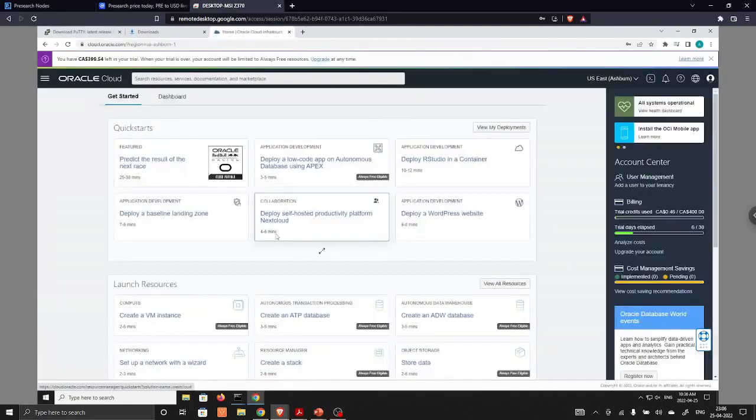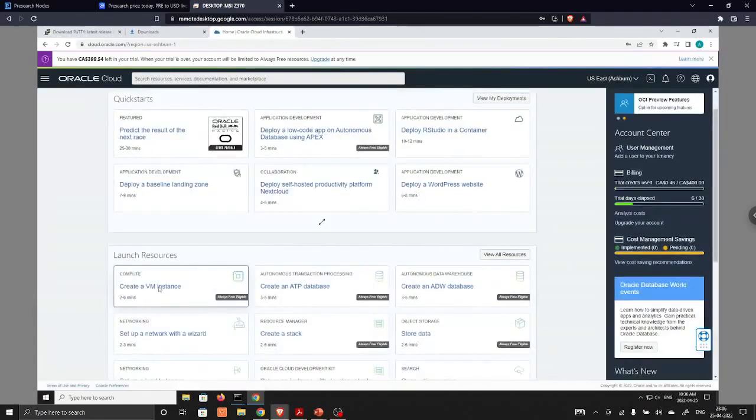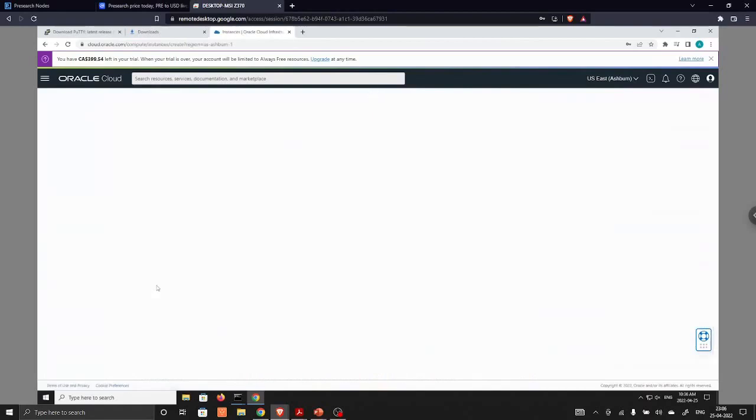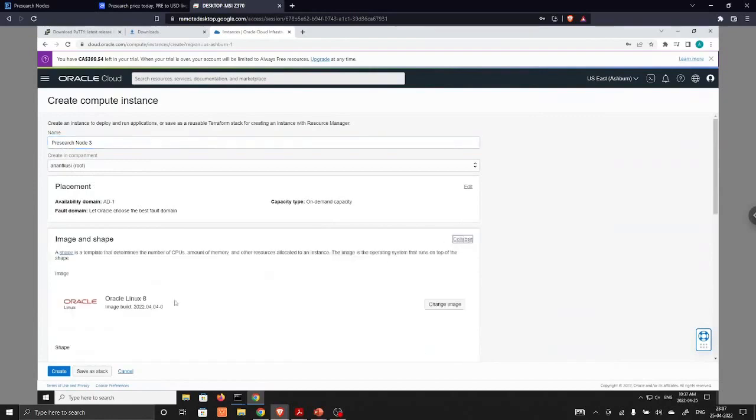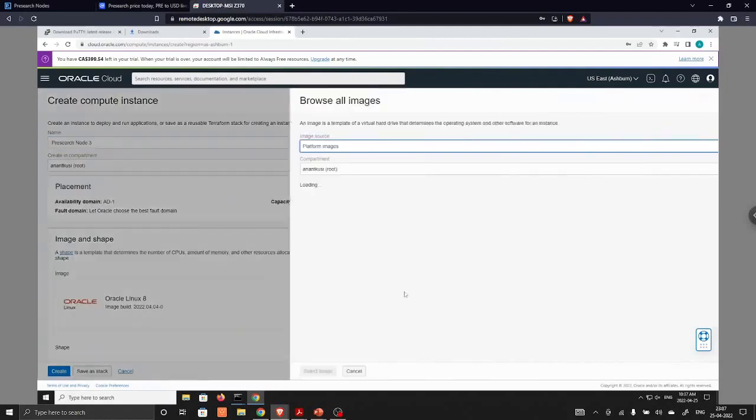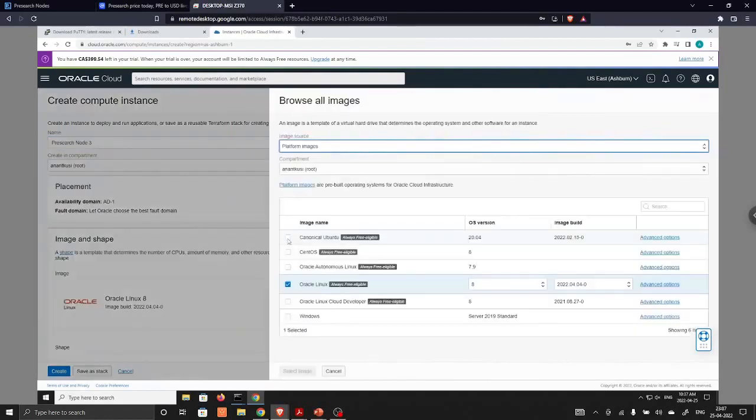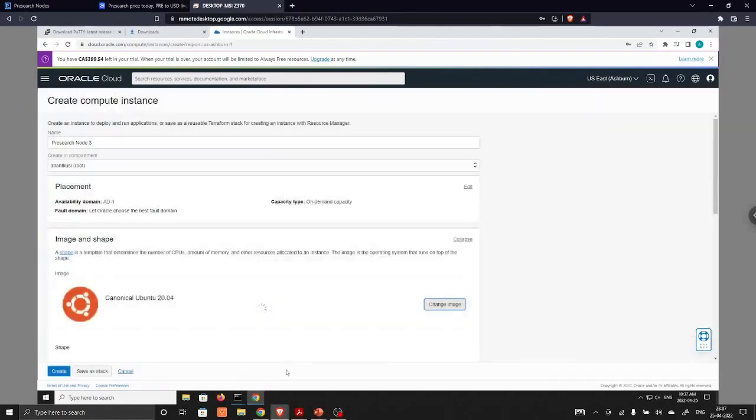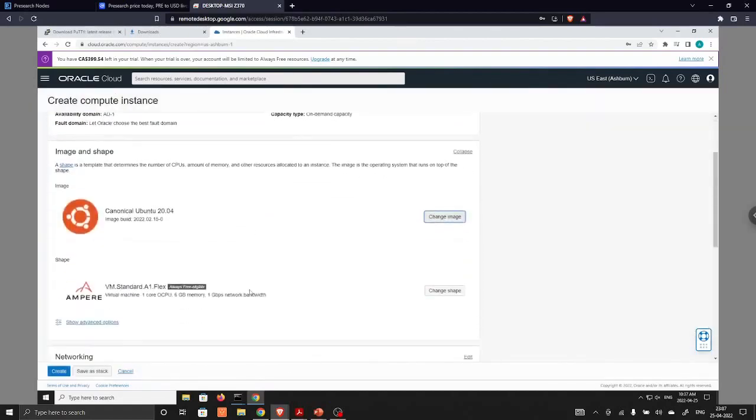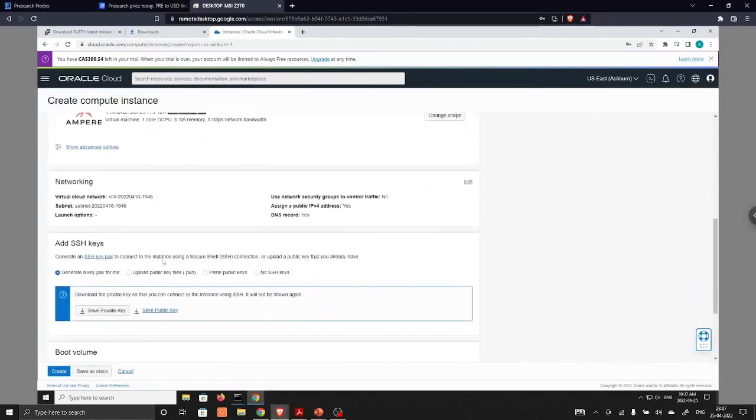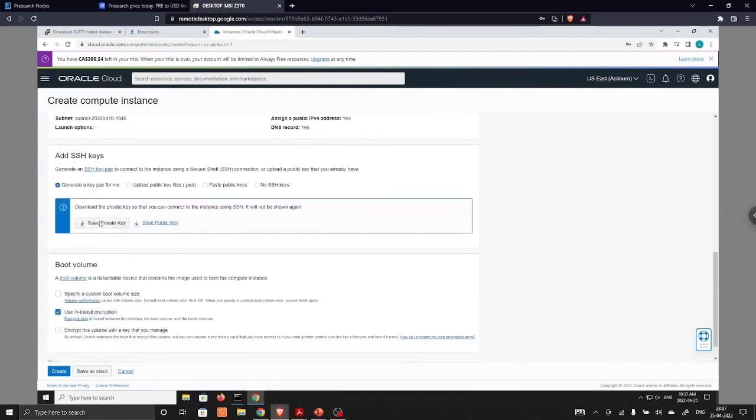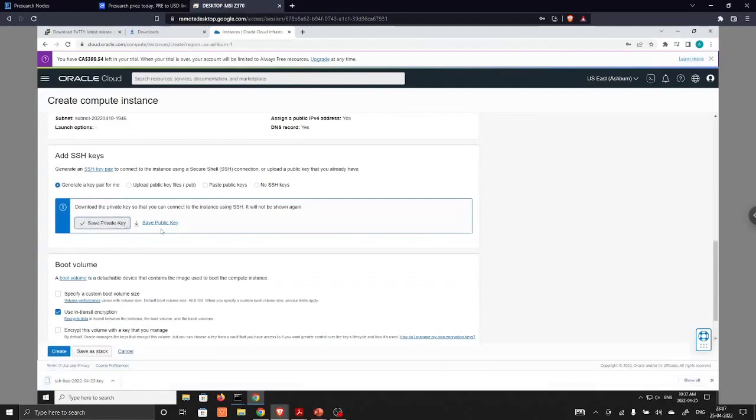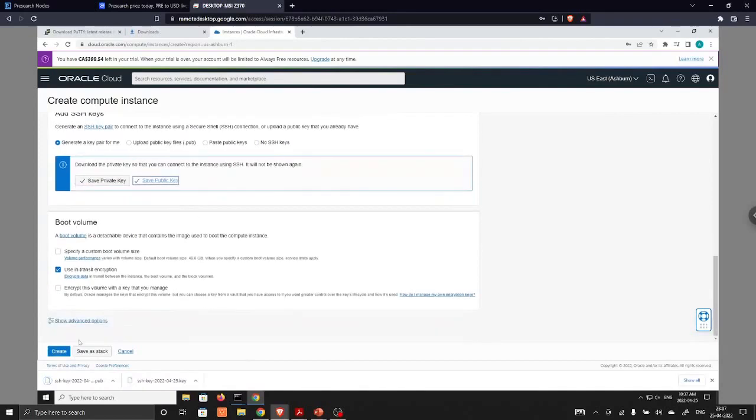After installing Putty software, we are going to login into Oracle cloud. We are going to launch a VM instance. In the VM instance, all these are the same. We are going to change from Oracle Linux 8. Change image, we are going to choose Canonical Ubuntu. We are going to save this private key and also public key. Next, we are going to create this instance.